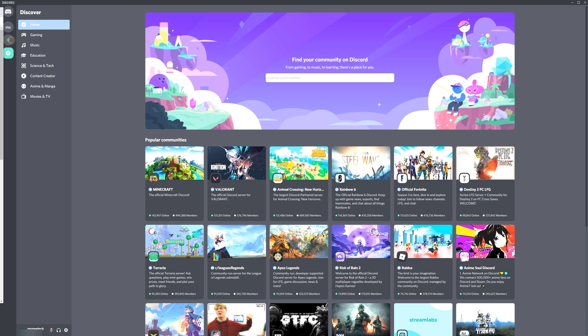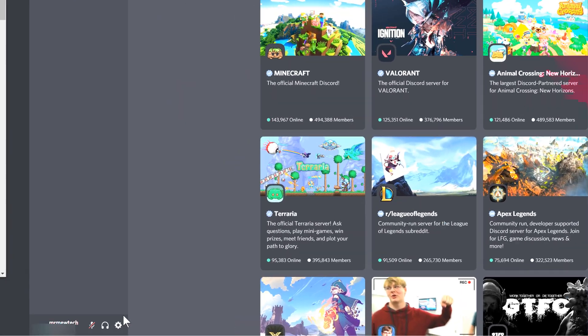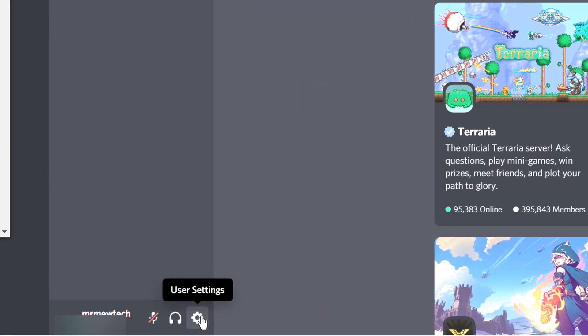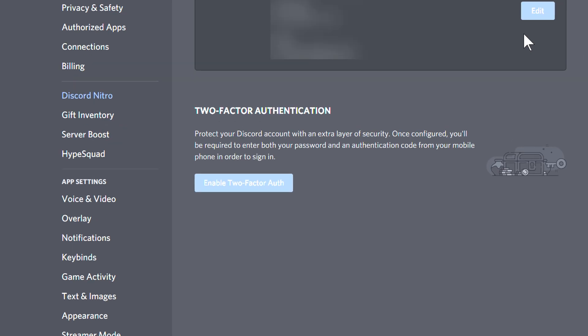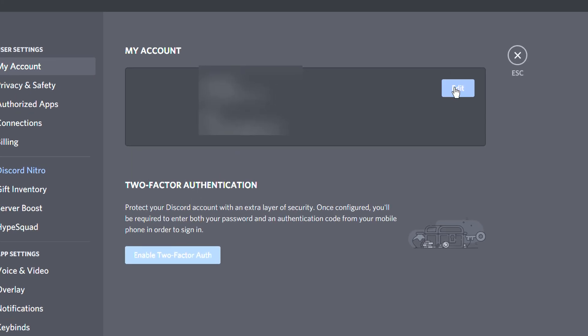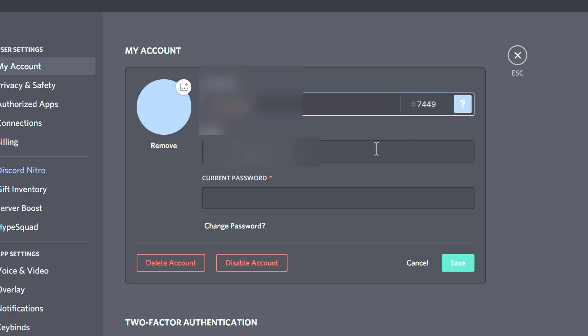Okay, let's get into this video. The first thing that you want to do is click on the user settings icon at the bottom of your Discord account. Once you click on that, you should be able to click the edit button here under my account. And now after you click that, you should see your avatar.